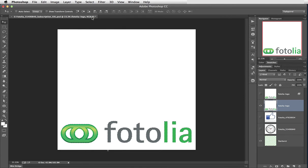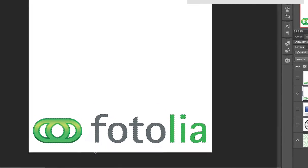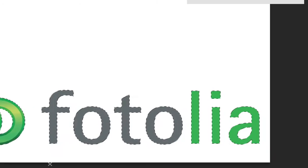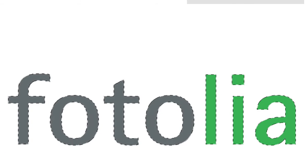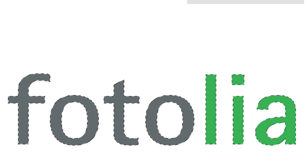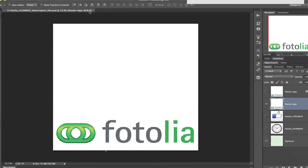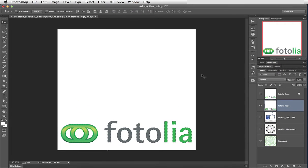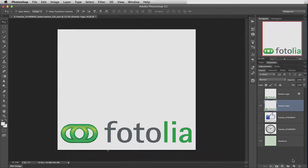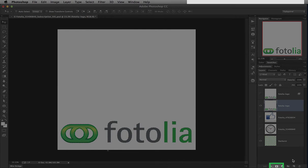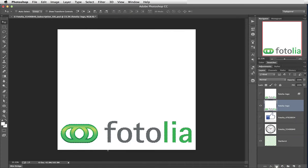I can tell it's selected because it has what we call marching ants going around it. Kind of like these dotted lines. Let's come down to the bottom of the layer palette now and you'll see there's an icon. It's a white rectangle with a black circle in it and this is to add a layer mask.